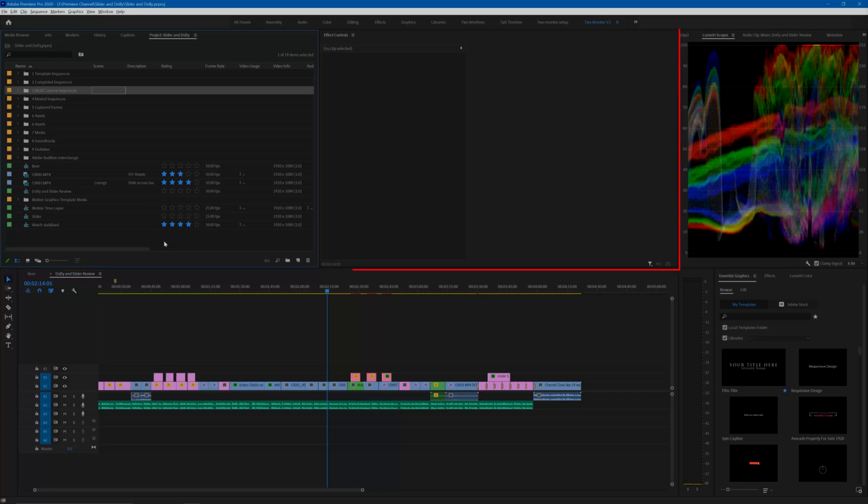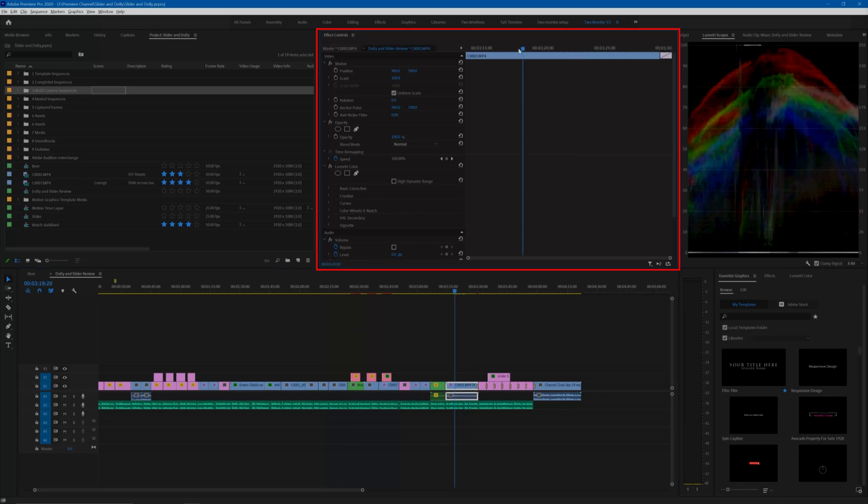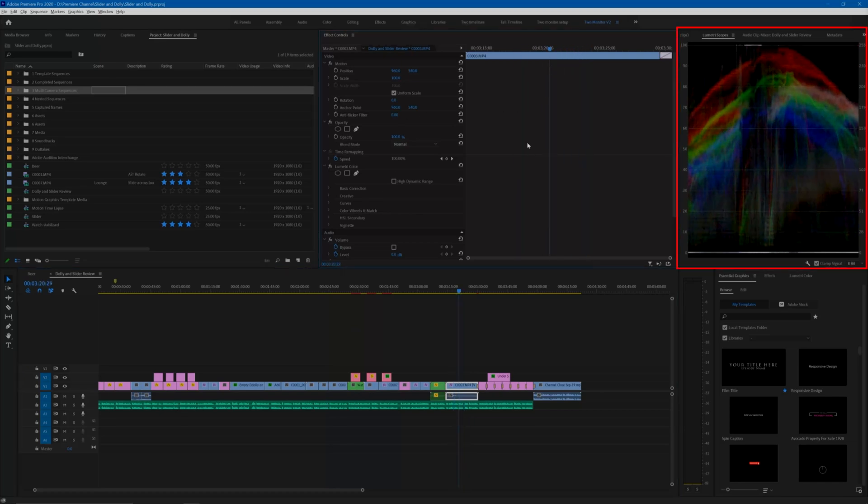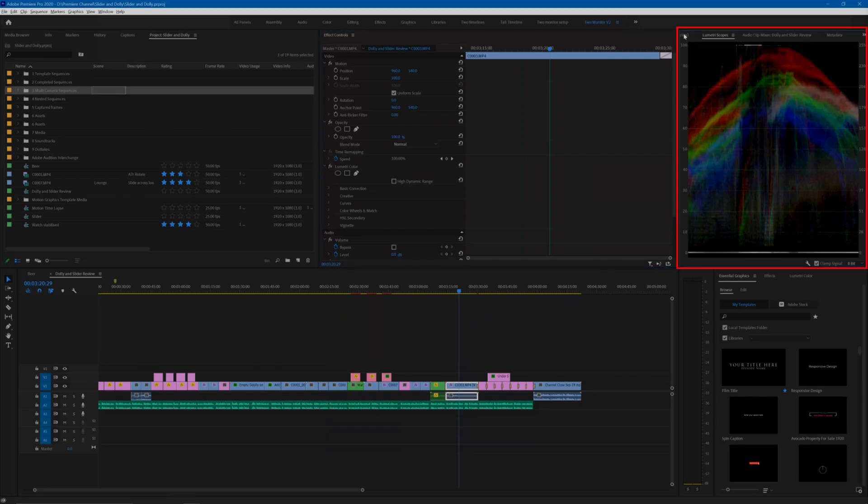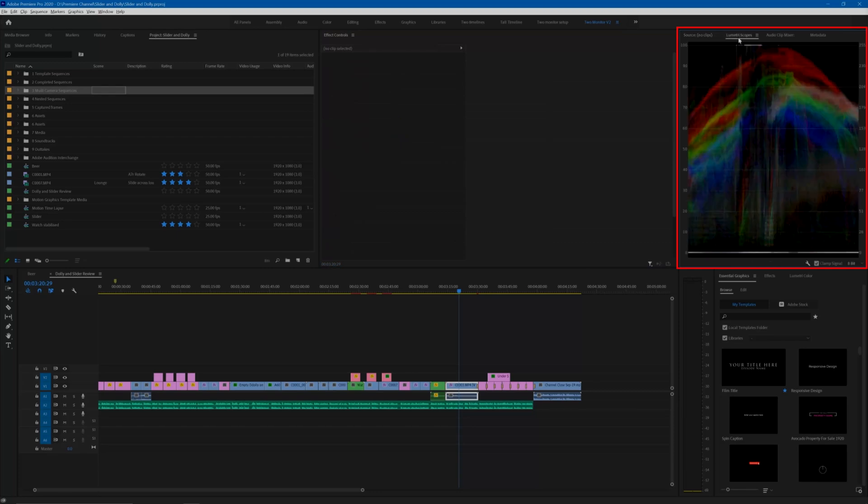The top middle is primarily for my effect controls, and I like to have a decent amount of space for this so that I can see and adjust the keyframes easily. Top right is for the source monitor and Lumetri scopes, depending on if I'm looking for a piece of content or adjusting the exposure or color.